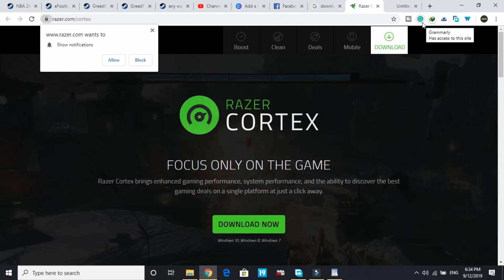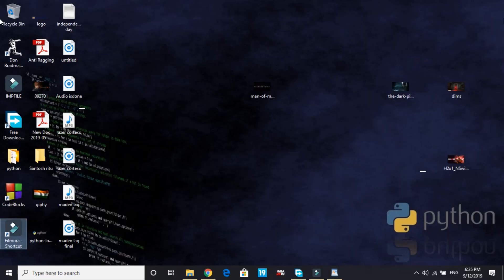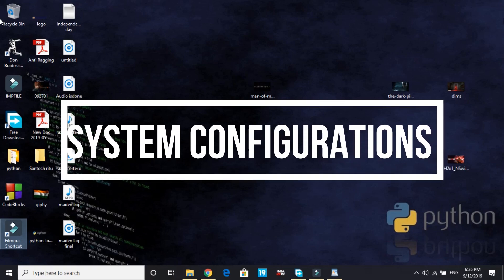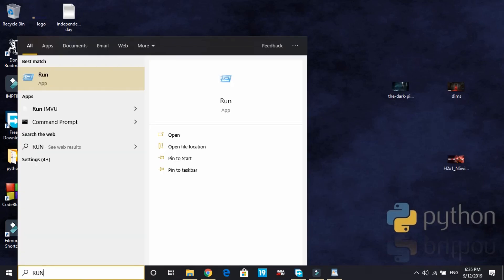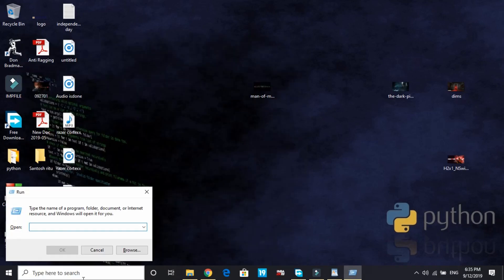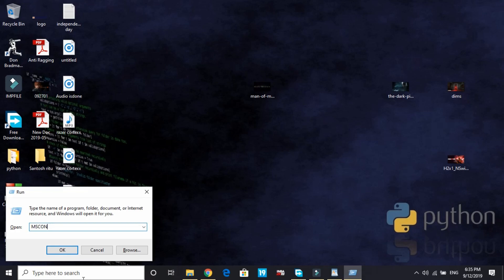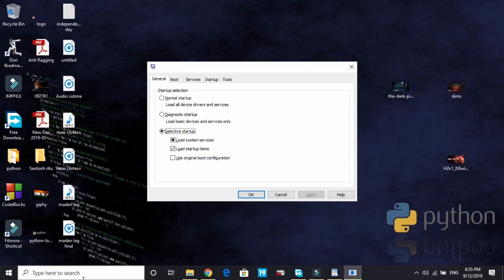Now let's proceed to the third step - changing our PC's configuration. To change the PC's configuration, all you have to do is type run, and here type msconfig, then press enter. It will take a few seconds to load depending on your PC's configuration.